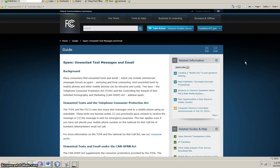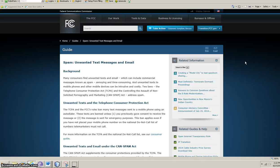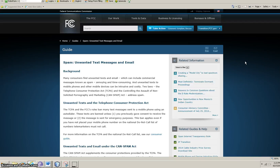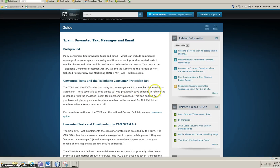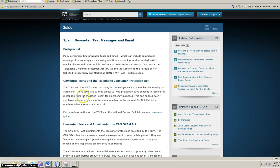But that's why I'm so glad this is in effect for this business because nobody wants to get a bunch of spam on their text messaging. And you'll notice that you don't. You very rarely get spam on a text message. And here's why. The rules ban many texts sent to a mobile phone using an auto dialer. These texts are banned unless, number one, you previously gave consent to receive the message, or number two, the message is sent for emergency purposes.